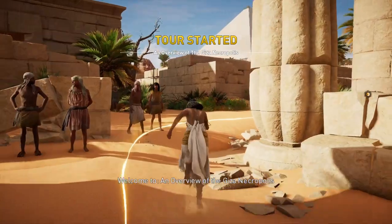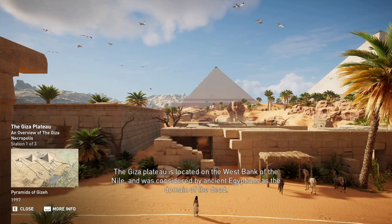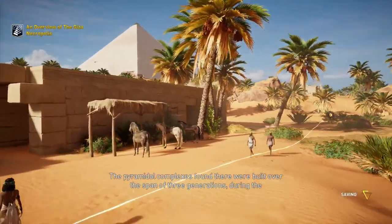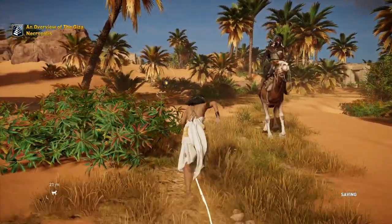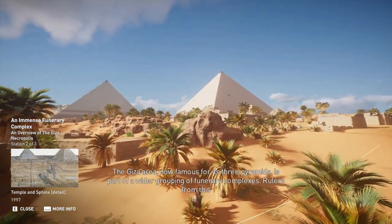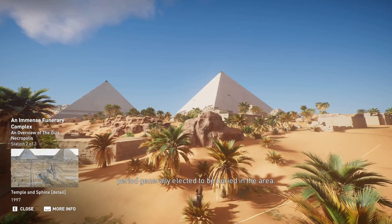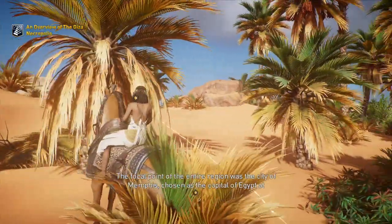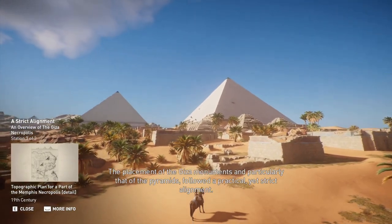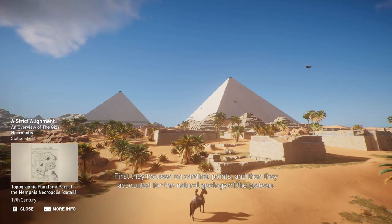Welcome to an Overview of the Giza Necropolis. The Giza Plateau is located on the west bank of the Nile and was considered by ancient Egyptians as the domain of the dead. The pyramidal complexes found there were built over the span of three generations during the reign of Khufu, Khafre, and Menkara. The Giza area is part of a wider grouping of funerary complexes, with the focal point of the entire region being the city of Memphis, chosen as the capital of Egypt at the beginning of the Old Kingdom. The placement of the Giza monuments followed a practical yet strict alignment — first focusing on cardinal points, then accounting for the natural geology of the plateau.